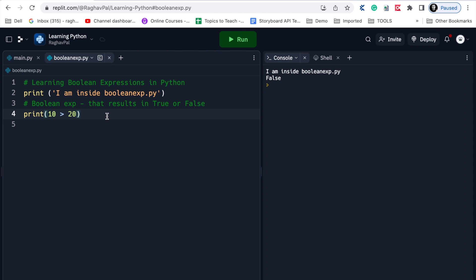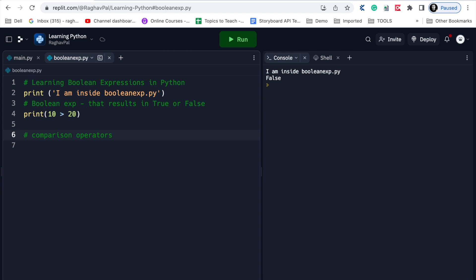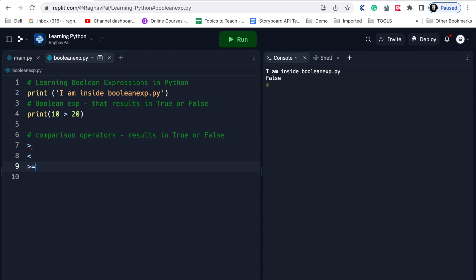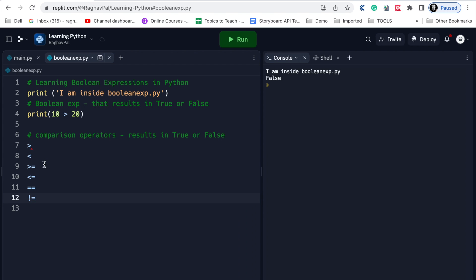In Python we have several operators that result in a Boolean value - true or false. For example, we have comparison operators. We have learned about basic operators in the earlier session, now we will learn about comparison operators which also result in Boolean values. In comparison operators we have: greater than, less than, greater than or equal to, less than or equal to, equals equals (to check if the left-hand side equals the right-hand side), and not equals.